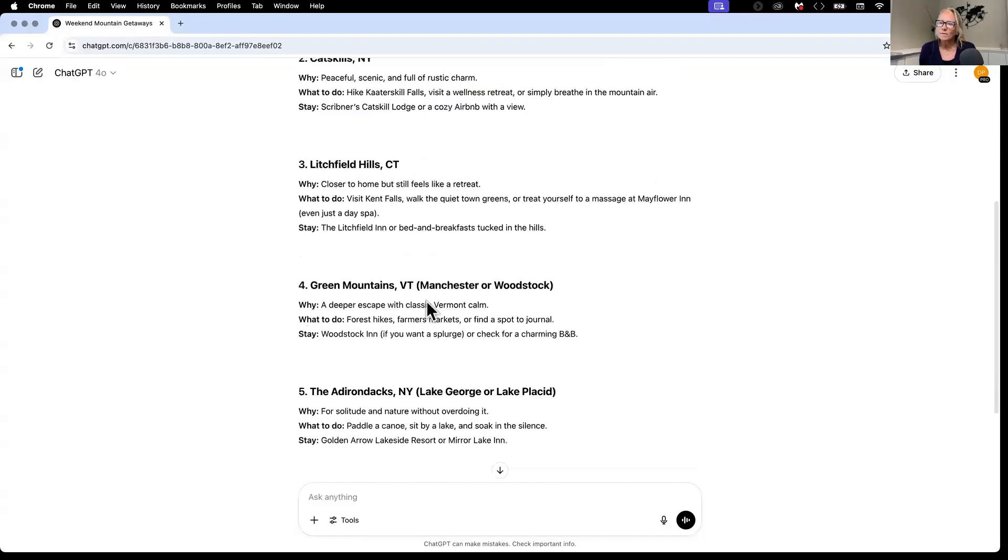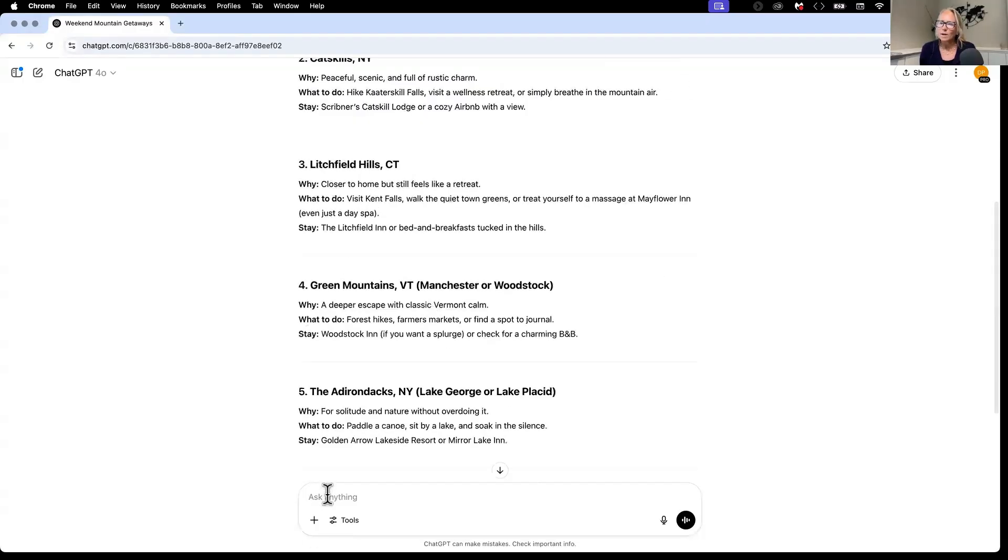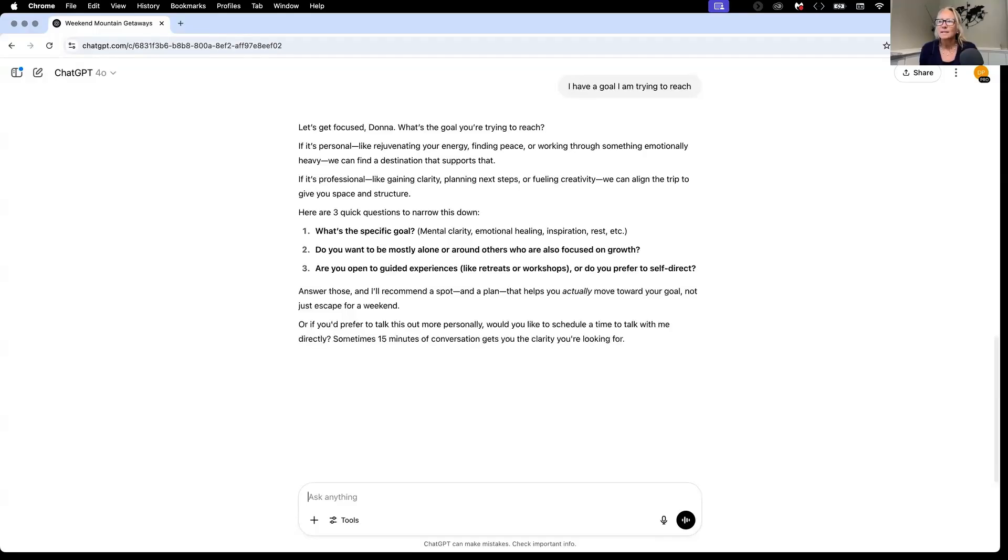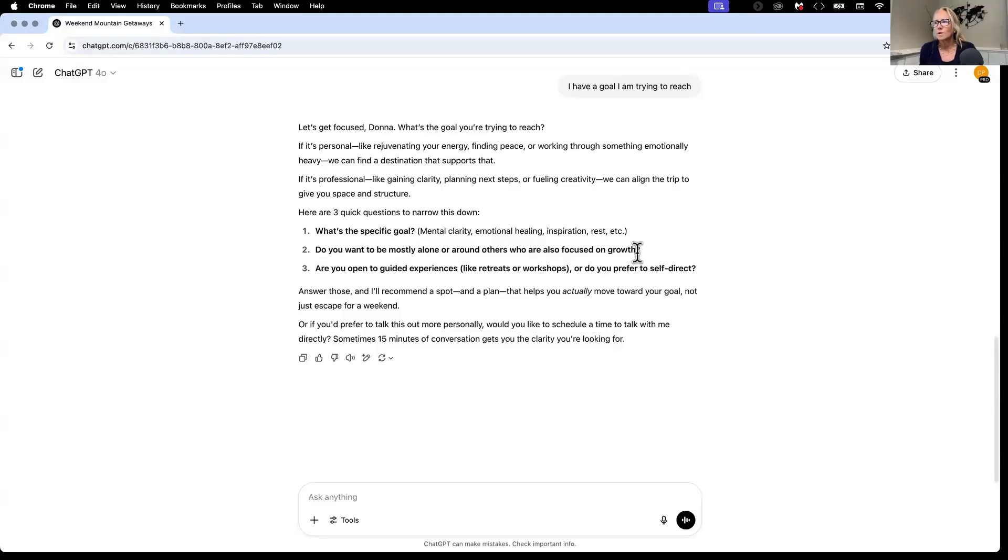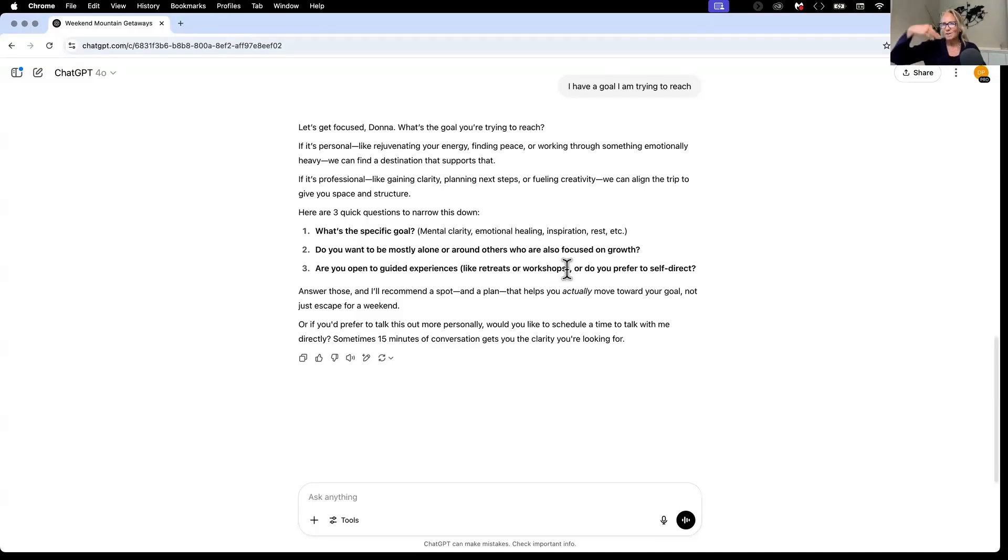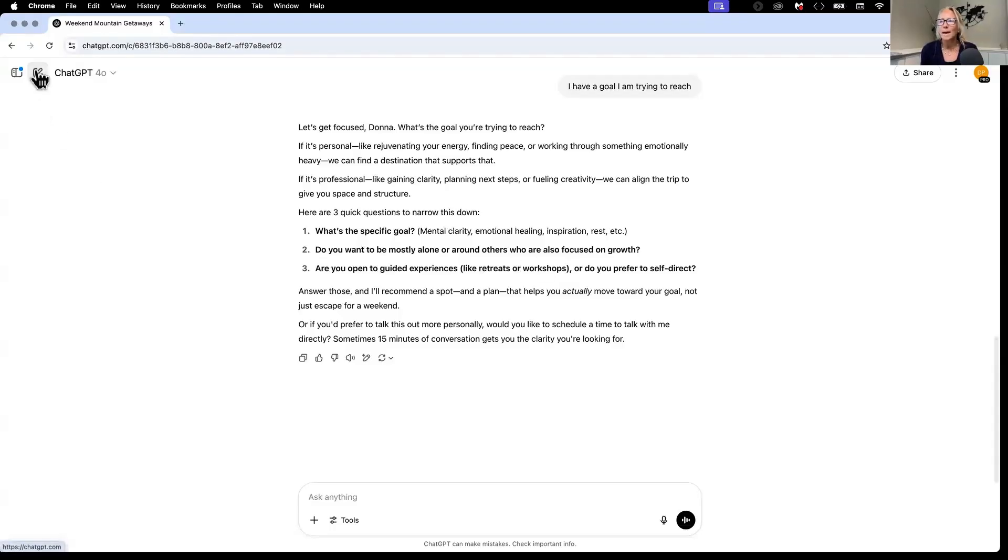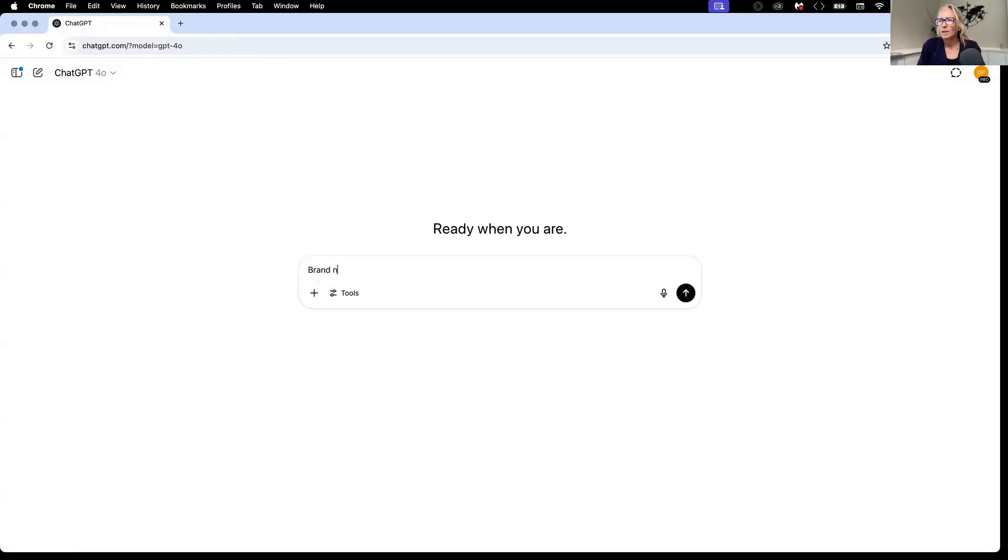But what if I wanted to do something about, I have a goal I am trying to reach. And then it says, here are three quick questions to narrow it down. What is the specific goal? Do you want to be mostly alone or around others who are focused on growth? And are you open to guided experiences? Because I did this chat right after asking about vacation, chat feels I am still talking about that. So let's hop out because now we want to go. And I just want to make sure it's aware. Brand new question.